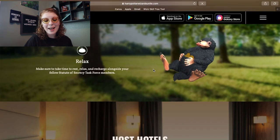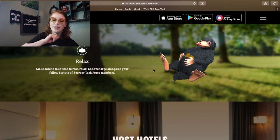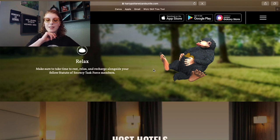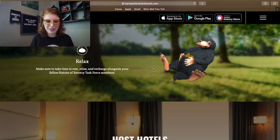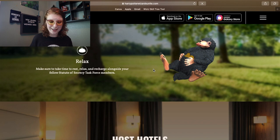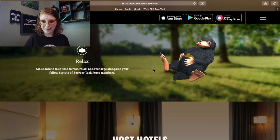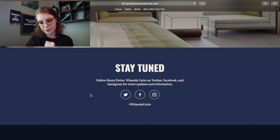Relax. Make sure to take time to rest, relax and recharge alongside your fellow Statute of Secrecy Task Force members. It's gonna be a lot of social places to hang out. Hopefully they've got some places with shade because I'm gonna be needing a lot of sunscreen. Stay tuned, follow these places and use the hashtag Wizards Unite.